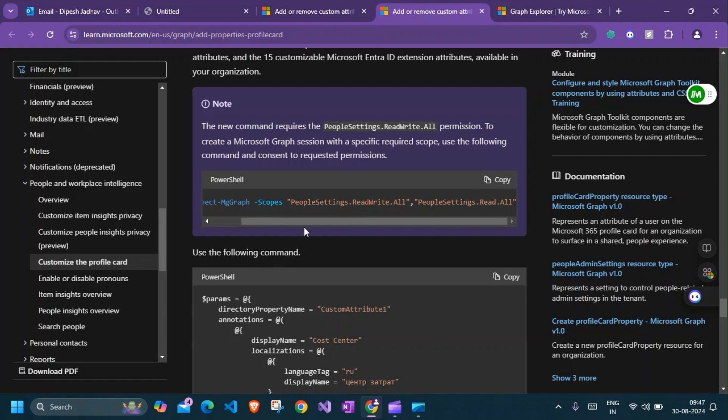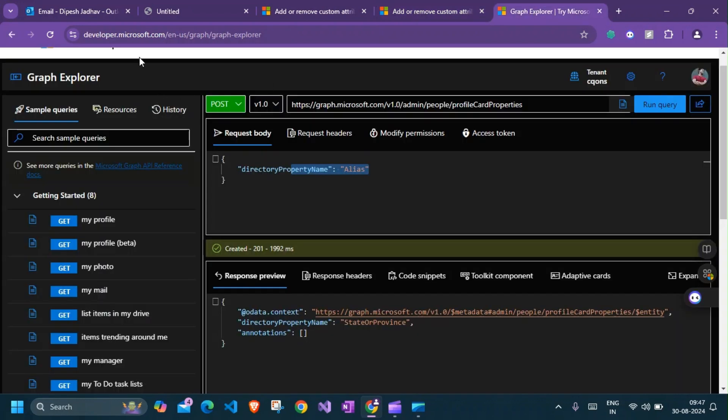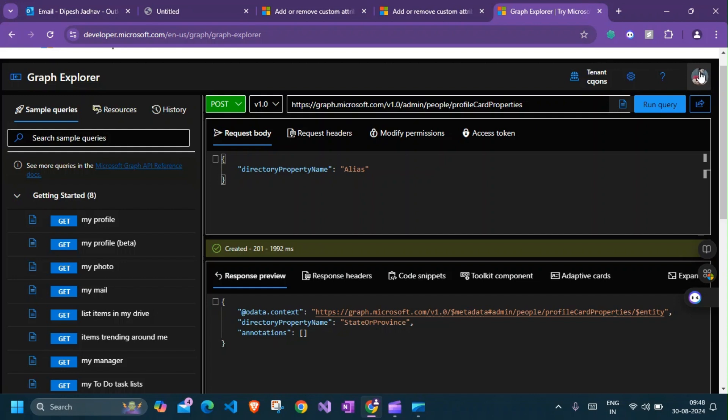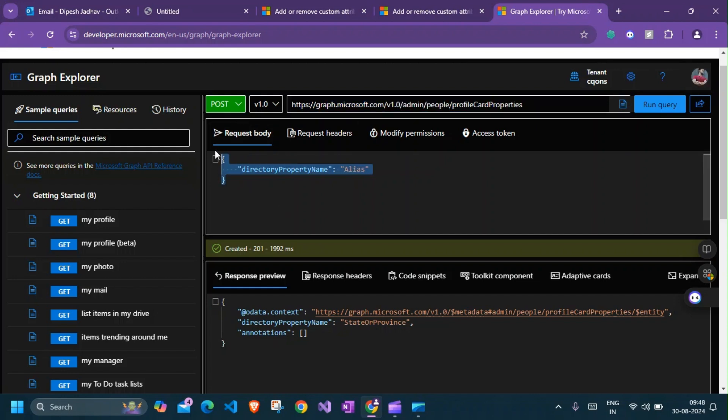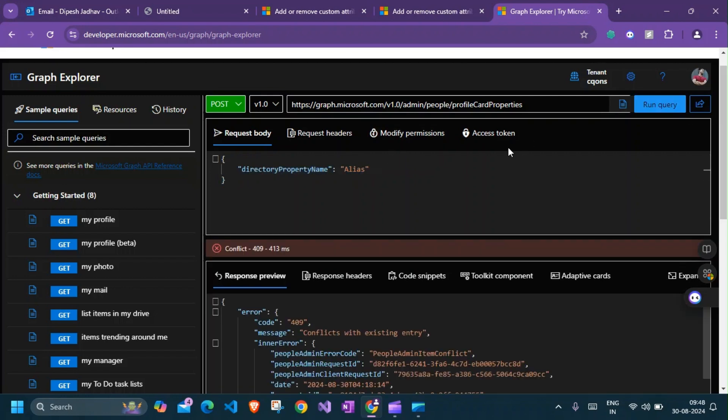Without further ado, let's get started with the API endpoint. I'm already logged in with the Global Administrator. I have the required endpoint set in, I have the POST request, and I've already given the permission. I'll just go ahead and click on POST.